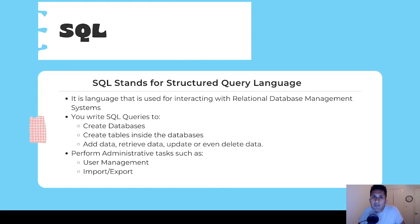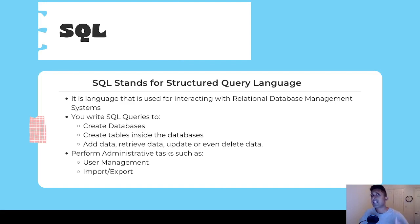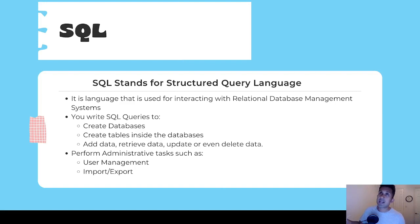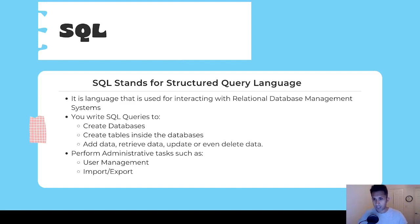So why do we need SQL in the first place? Relational database management systems are pieces of technology — they don't understand natural language like English, Hindi, Spanish, or German. Therefore we need to use a language so they understand what we're trying to say. We can't ask a relational database management system in plain English, 'Can you give me a list of employees who make more than thirty thousand dollars a year?' That's why we use SQL — it's the language that relational database management systems speak.